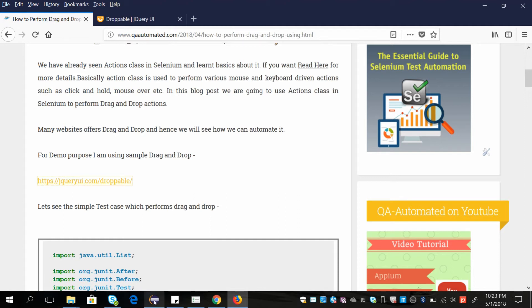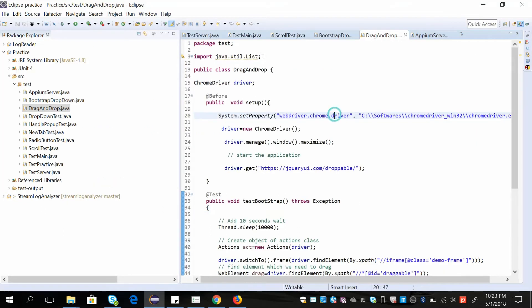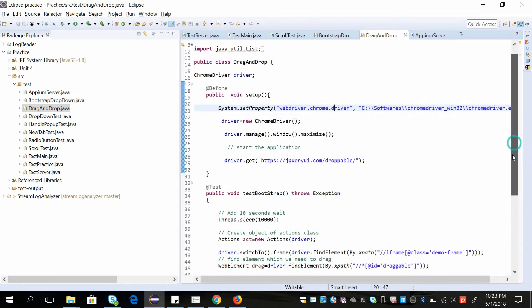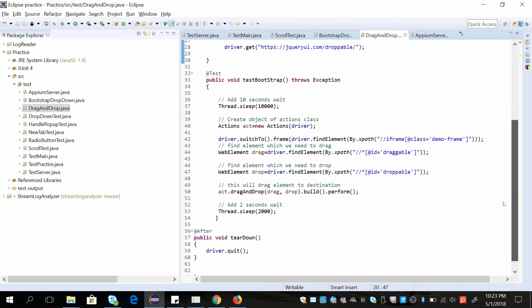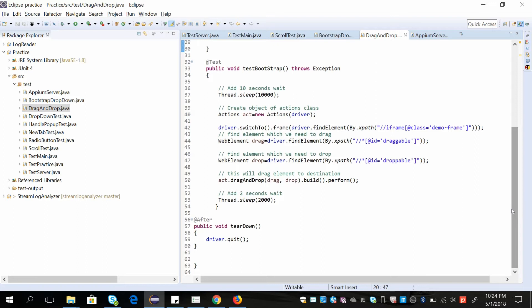Let us see how we are doing it with Selenium code. First, I'm launching the Chrome browser and loading this URL which we saw earlier. Then I'm adding some wait here so that it loads properly — you can use implicit wait here; this is just for example, I have used thread.sleep.